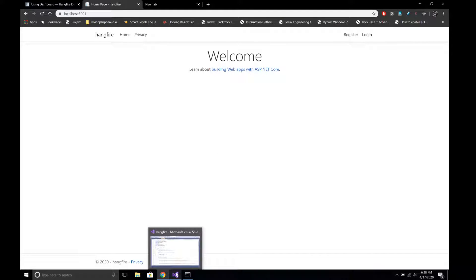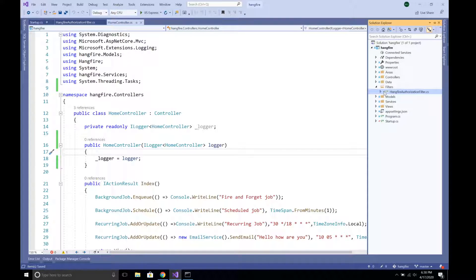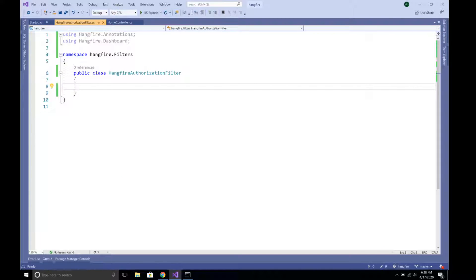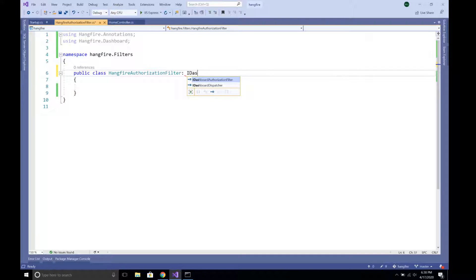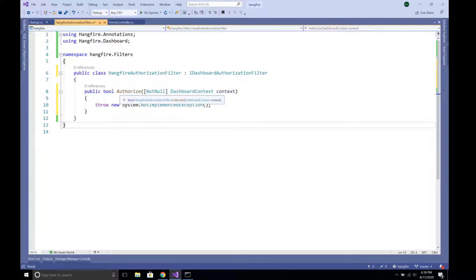In order to use authorization in our Hangfire dashboard we need to do a couple of things. First, we need to create a Hangfire authorization filter. I have created a folder called 'filters' and inside that I have created a plain C# class. We need to implement the IDashboardAuthorizationFilter interface from the Hangfire.Dashboard namespace. This interface contains an Authorize method that expects us to return a boolean value.